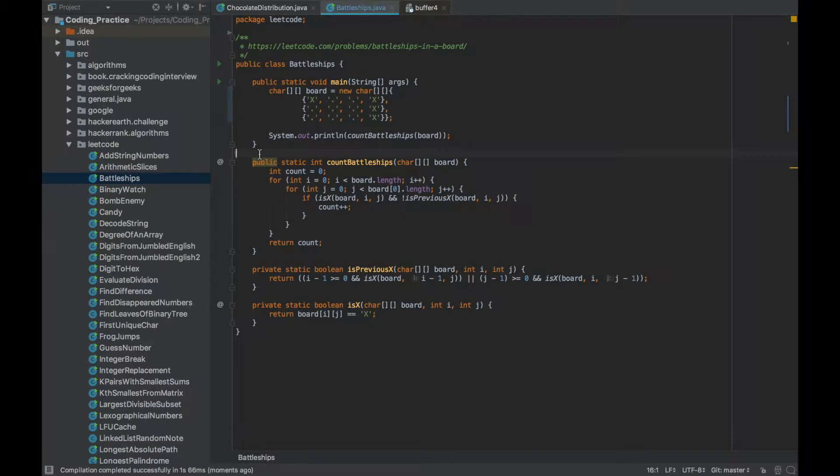Let's look at how to use IntelliJ IDEA shortcuts for run and debug. So I have this class file here with the main function. To run this I can press Alt Shift F10.